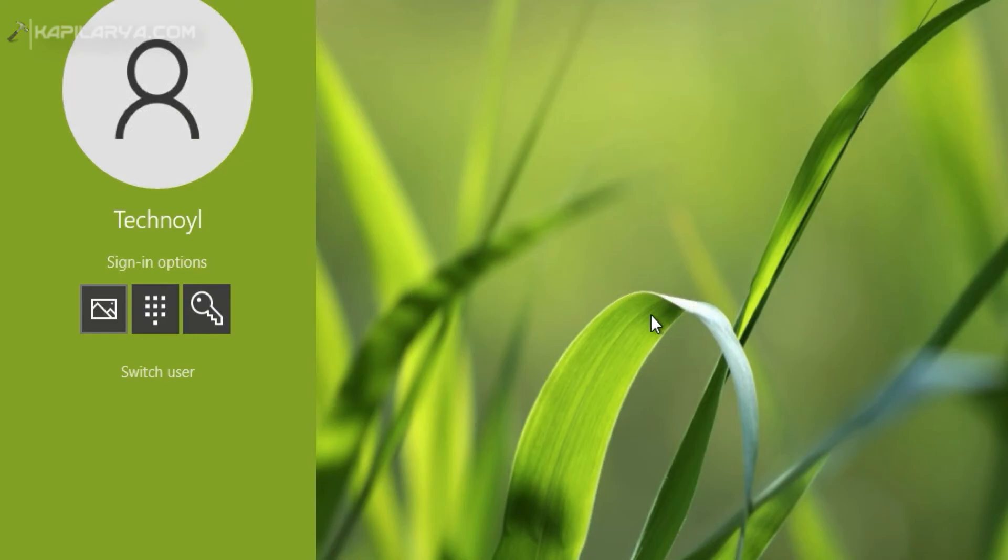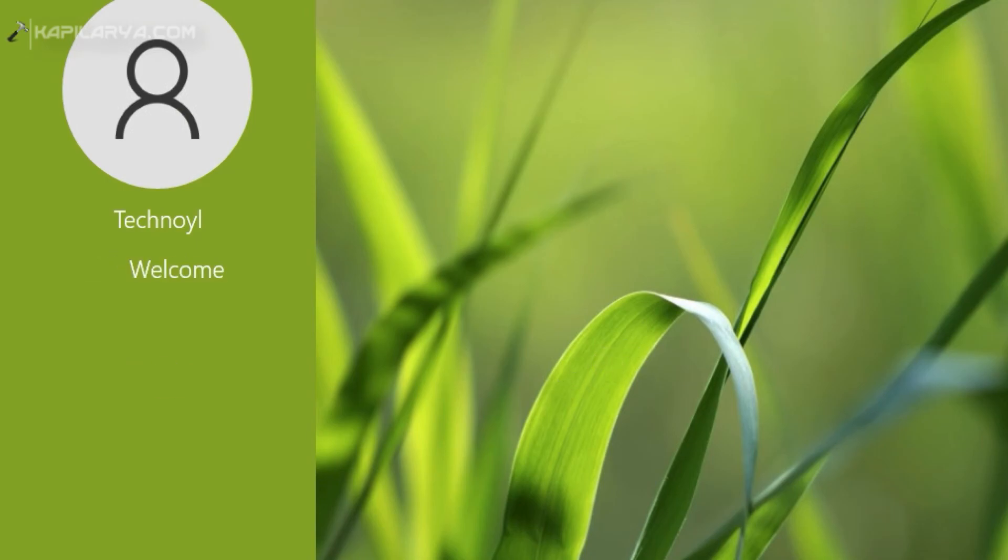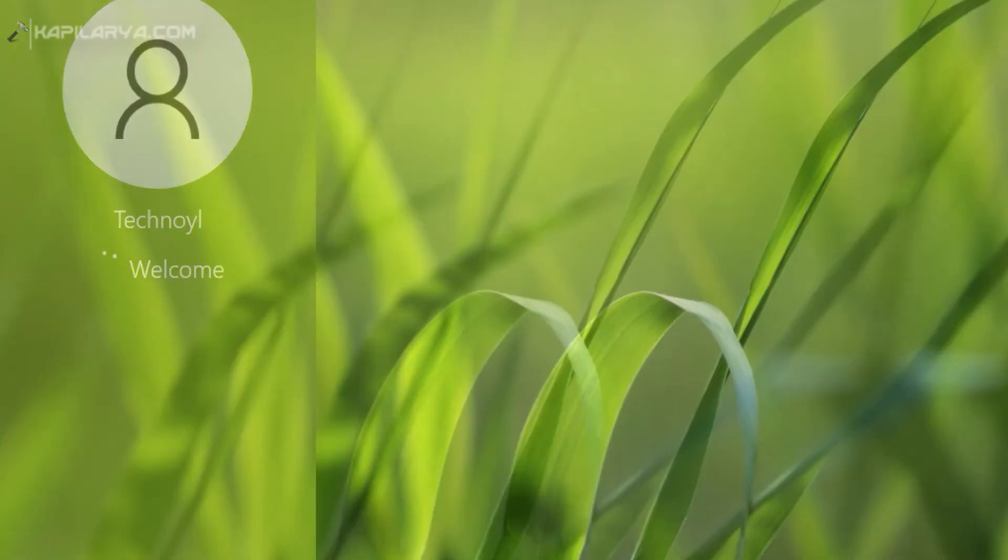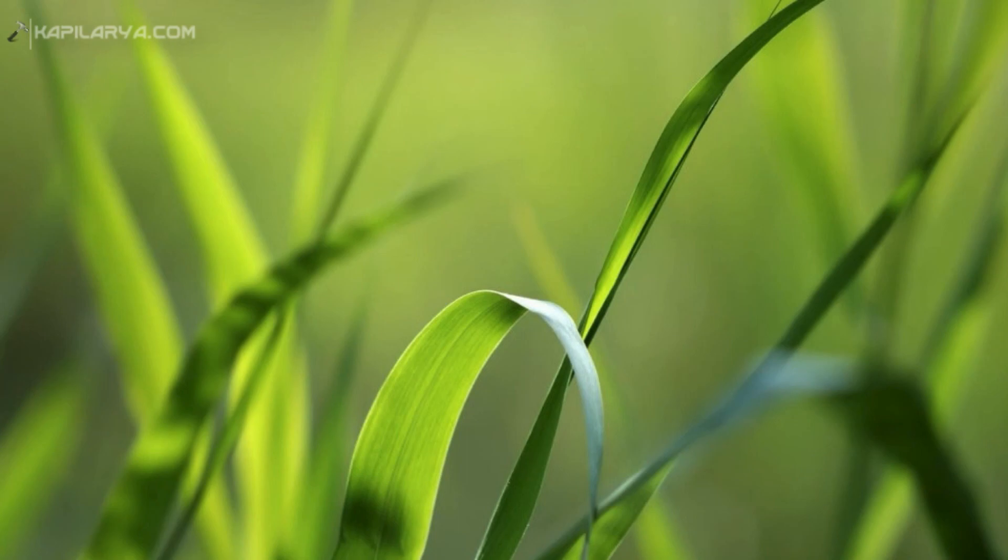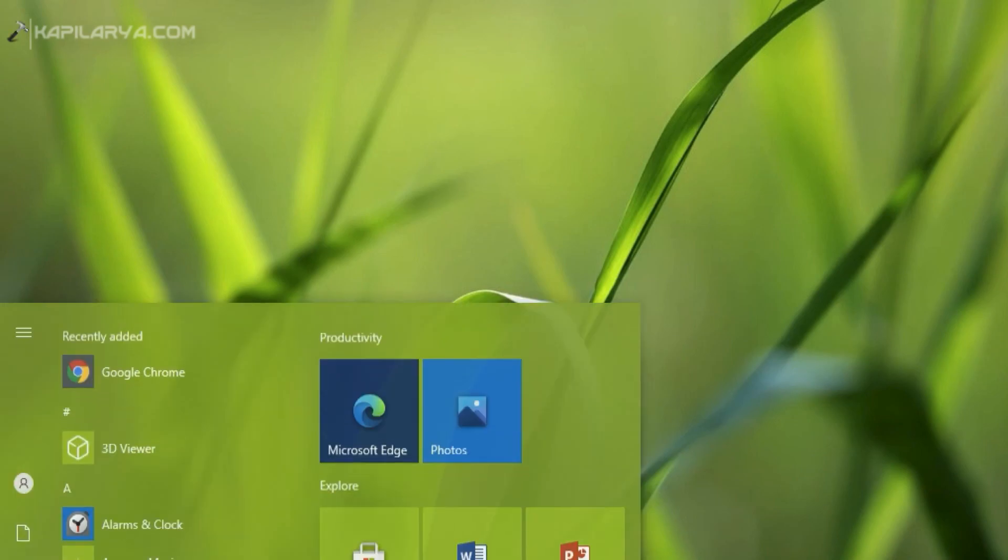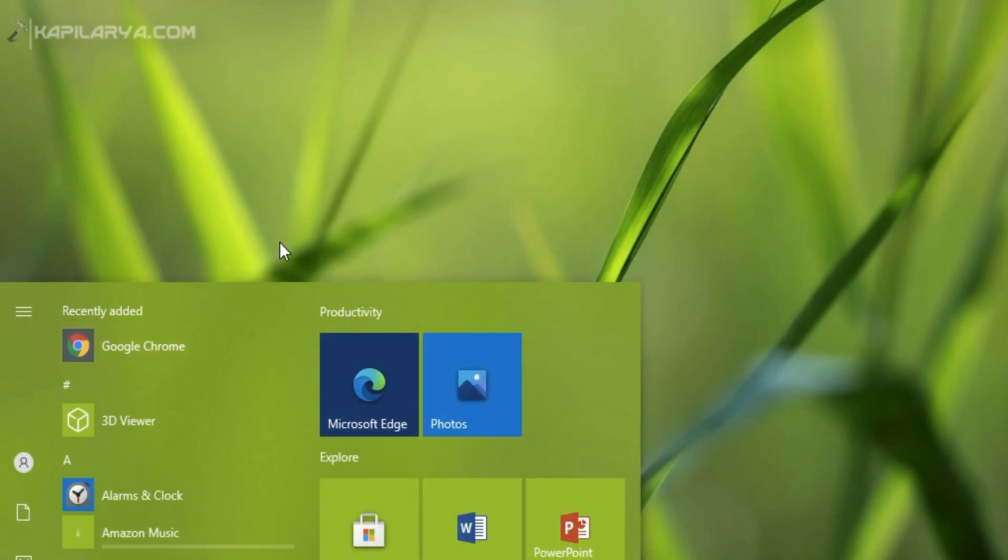Remember that you have to click on the gesture points in the same pattern you have created. If the gesture points are correct you will be directly logged in as you can see in this video. So I am logged in using the picture password.